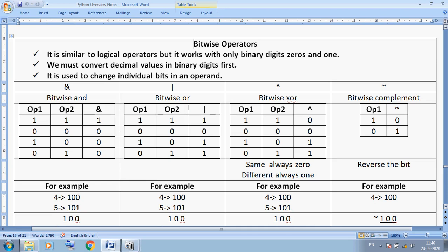Previously we also covered assignment operators, membership operators, and 'is' or 'is not' operators. Bitwise operators are very simple — they work directly on zero and one. Not on integers, not on octal, not on hexadecimal — only zero and one values will work. Bitwise operators are similar to logical operators: AND, OR, NOT.